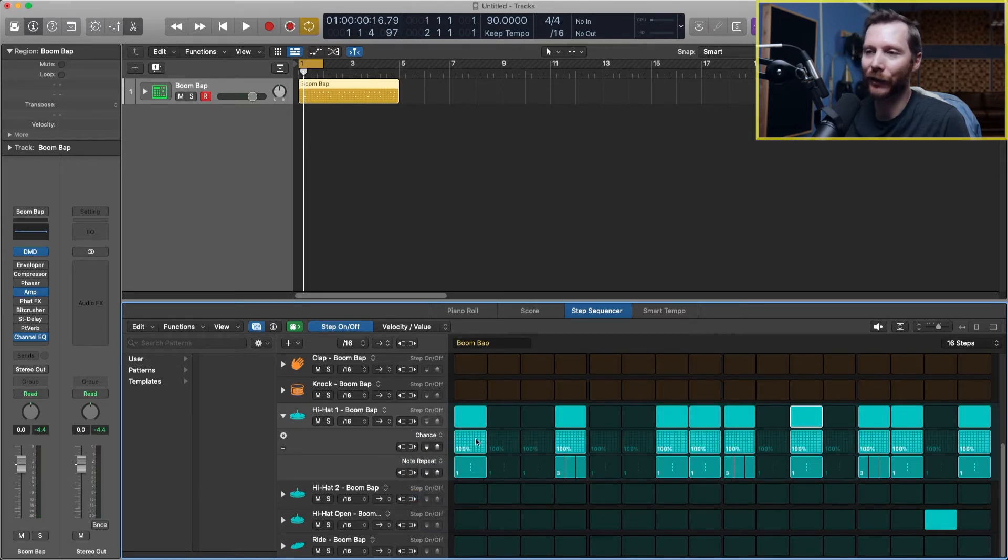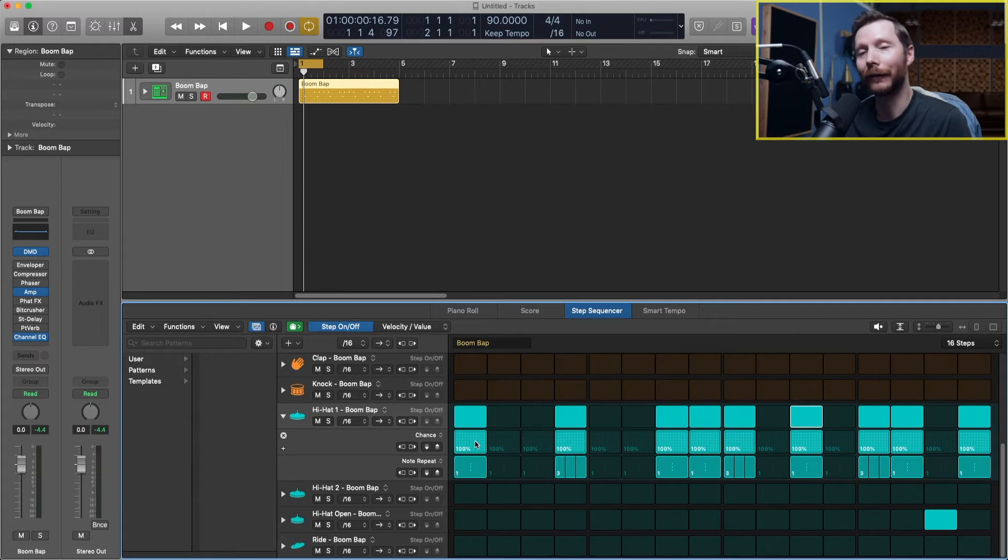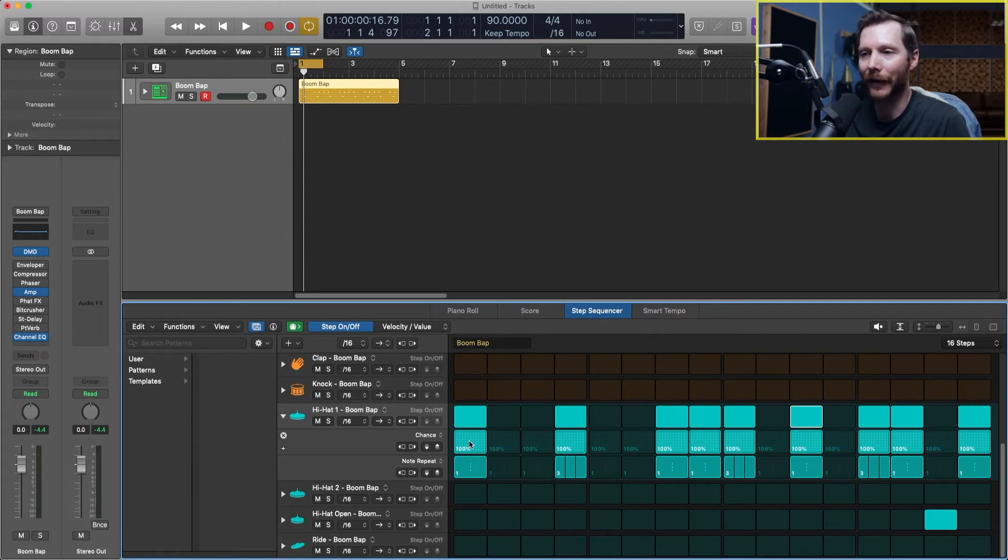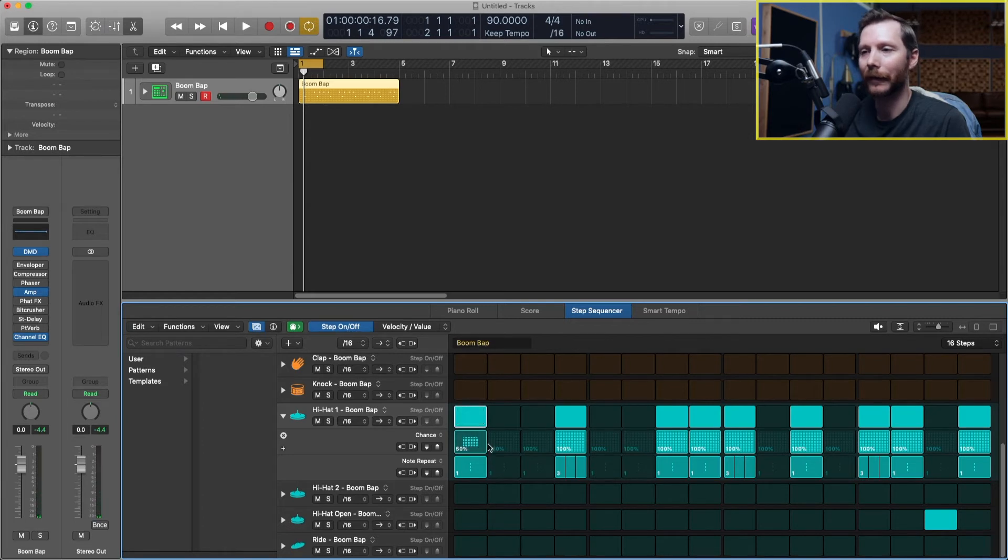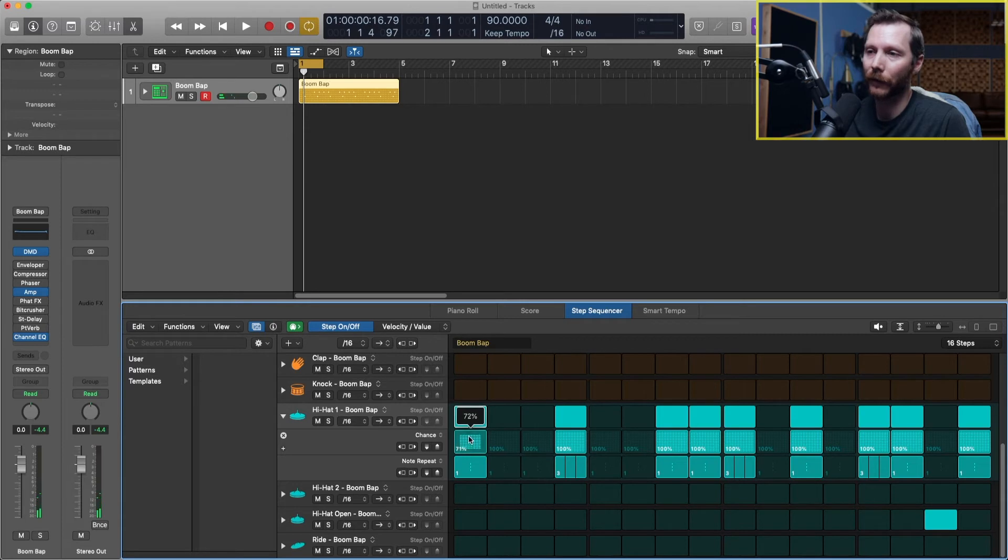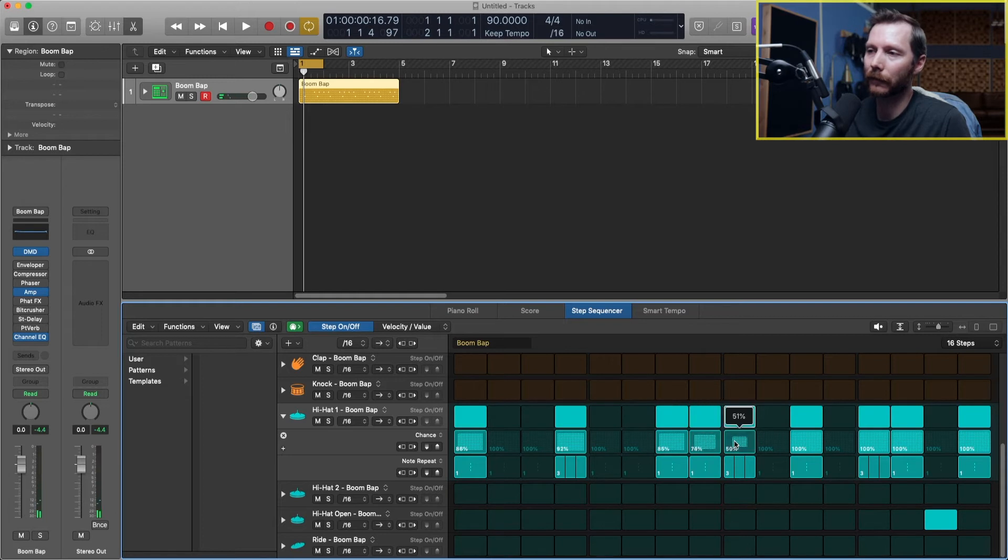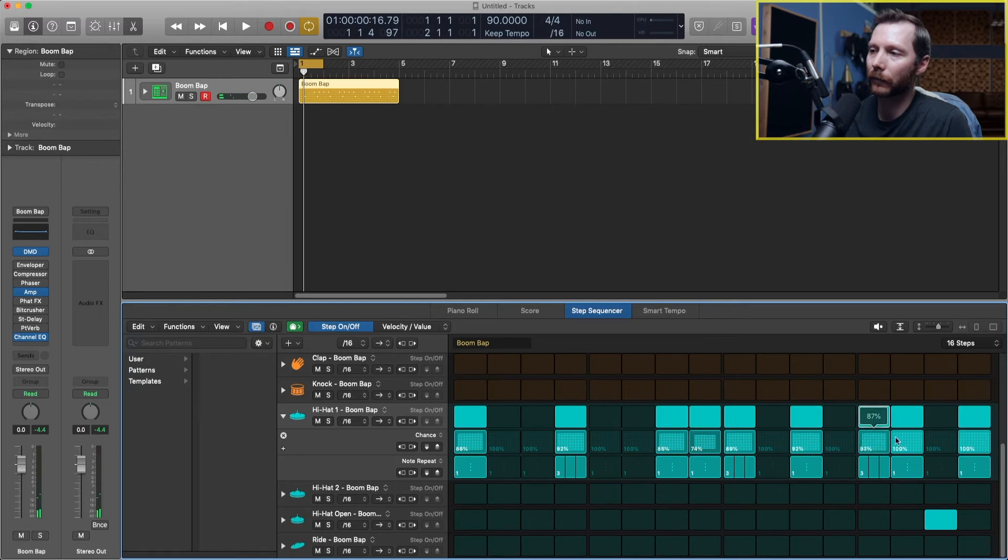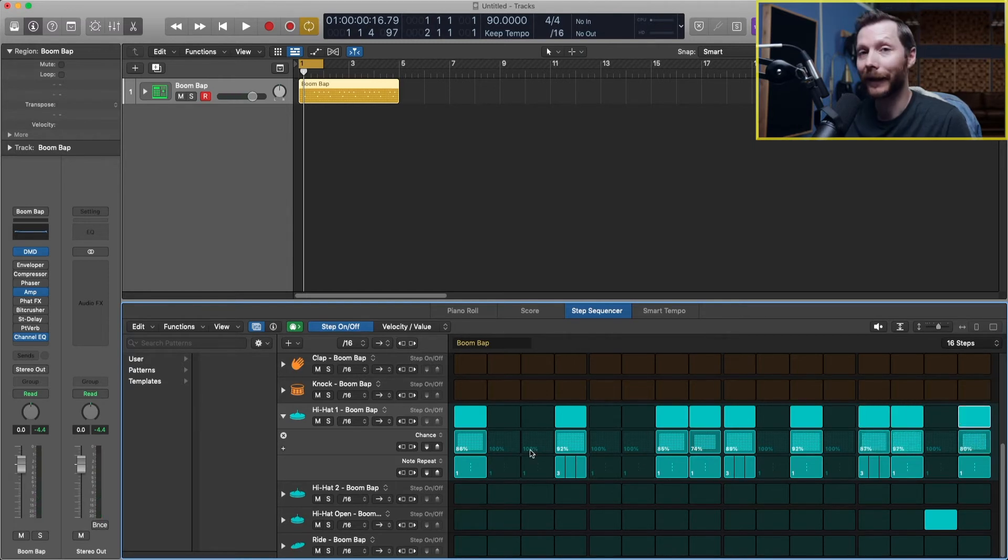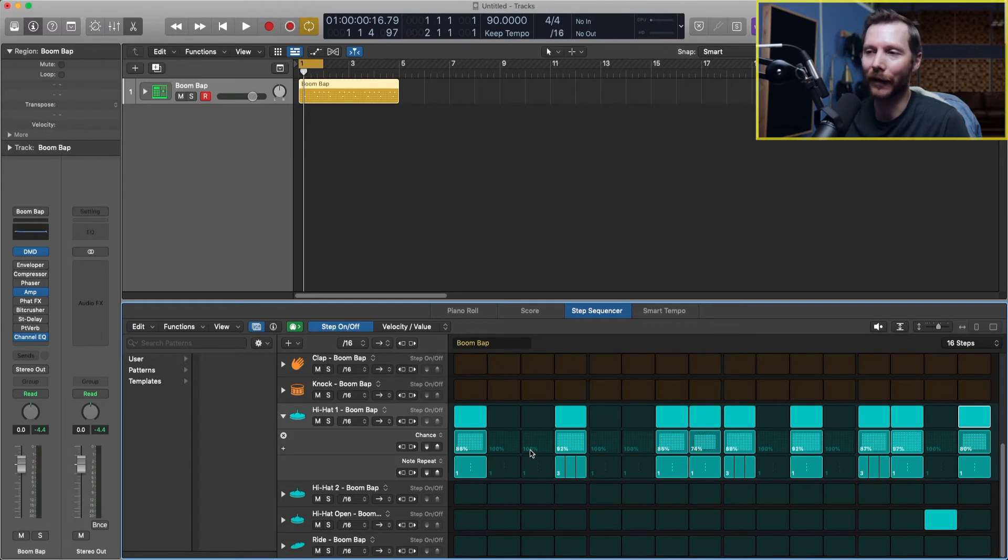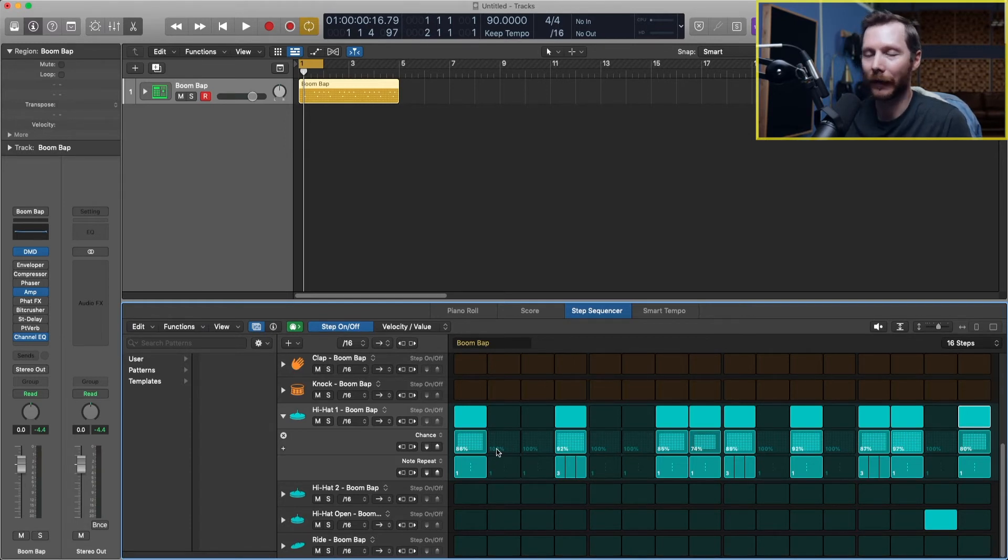Now, changing the percentage here will change the likelihood of this hi-hat actually playing. So at 100%, it's going to play every time. If I dial it down to 50%, then it's only going to play that hit 50% of the time. So I can change this to make a little bit of randomness. And now my hi-hats won't be exactly the same every time. Sometimes some notes will drop out, and other times they'll be played.